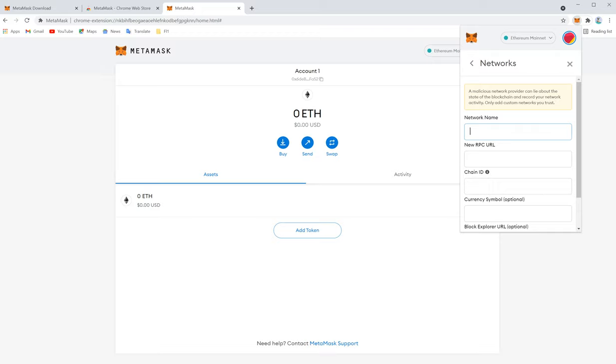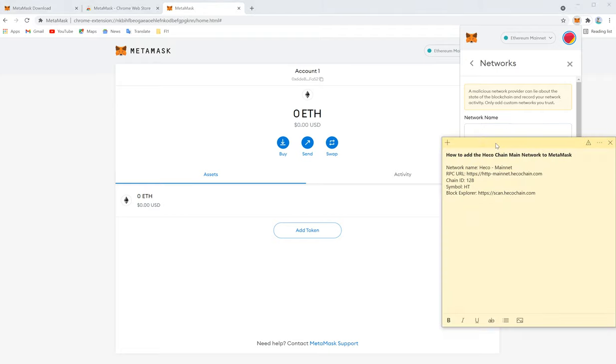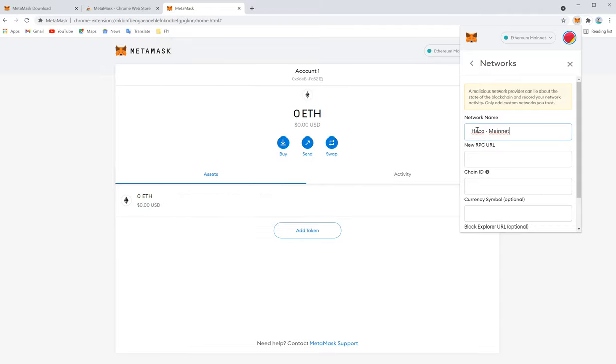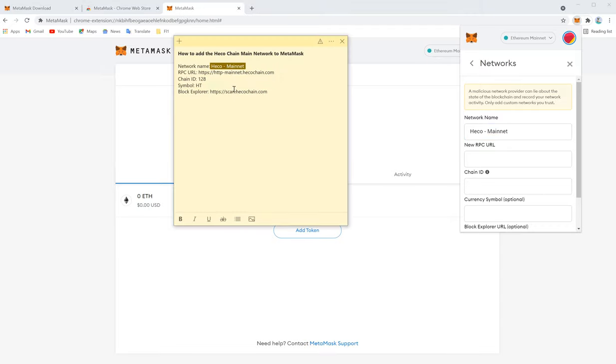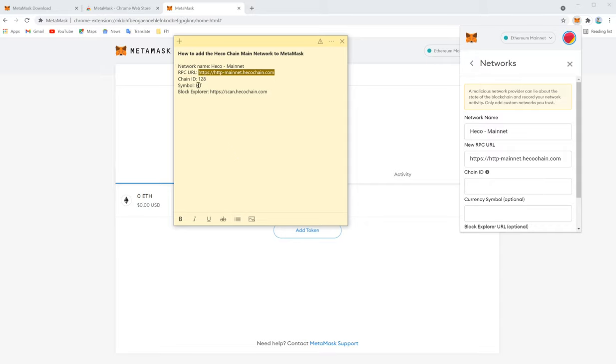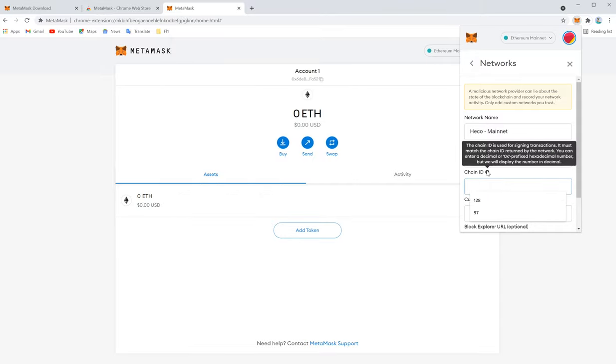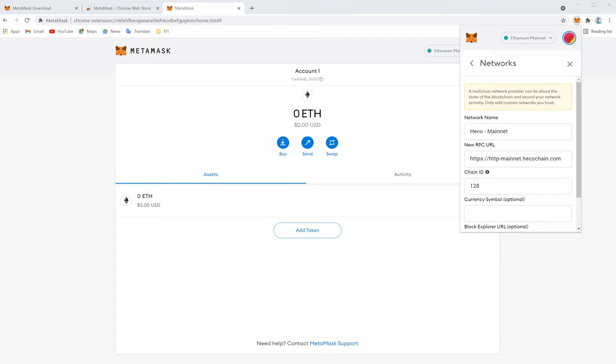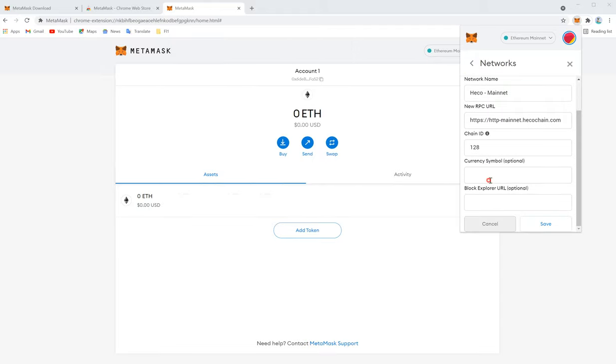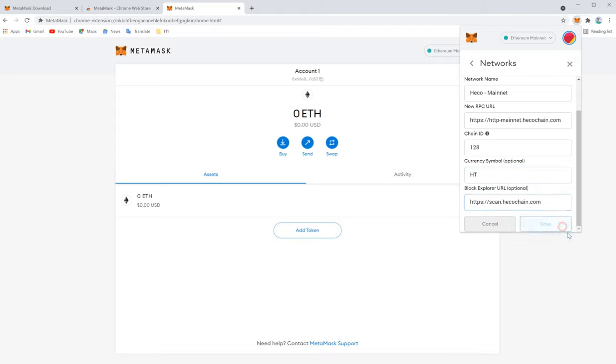So for easy access, we already have it here. We just simply copy-paste network name, and then RPC URL, chain ID 128, symbol HT and block explorer. Symbol HT and block explorer URL we just copied and save.